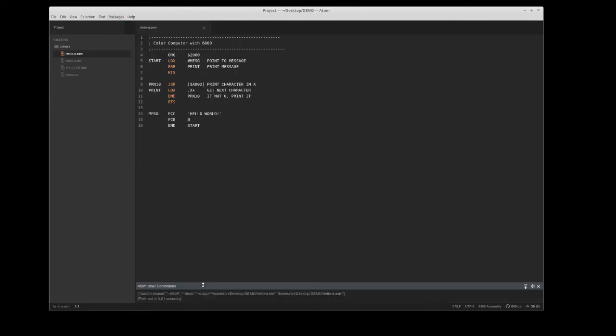Down here you can see the output. It's actually running a command using the tools available in the color computer community for doing this. In the file list, you will now see a hello a bin file.